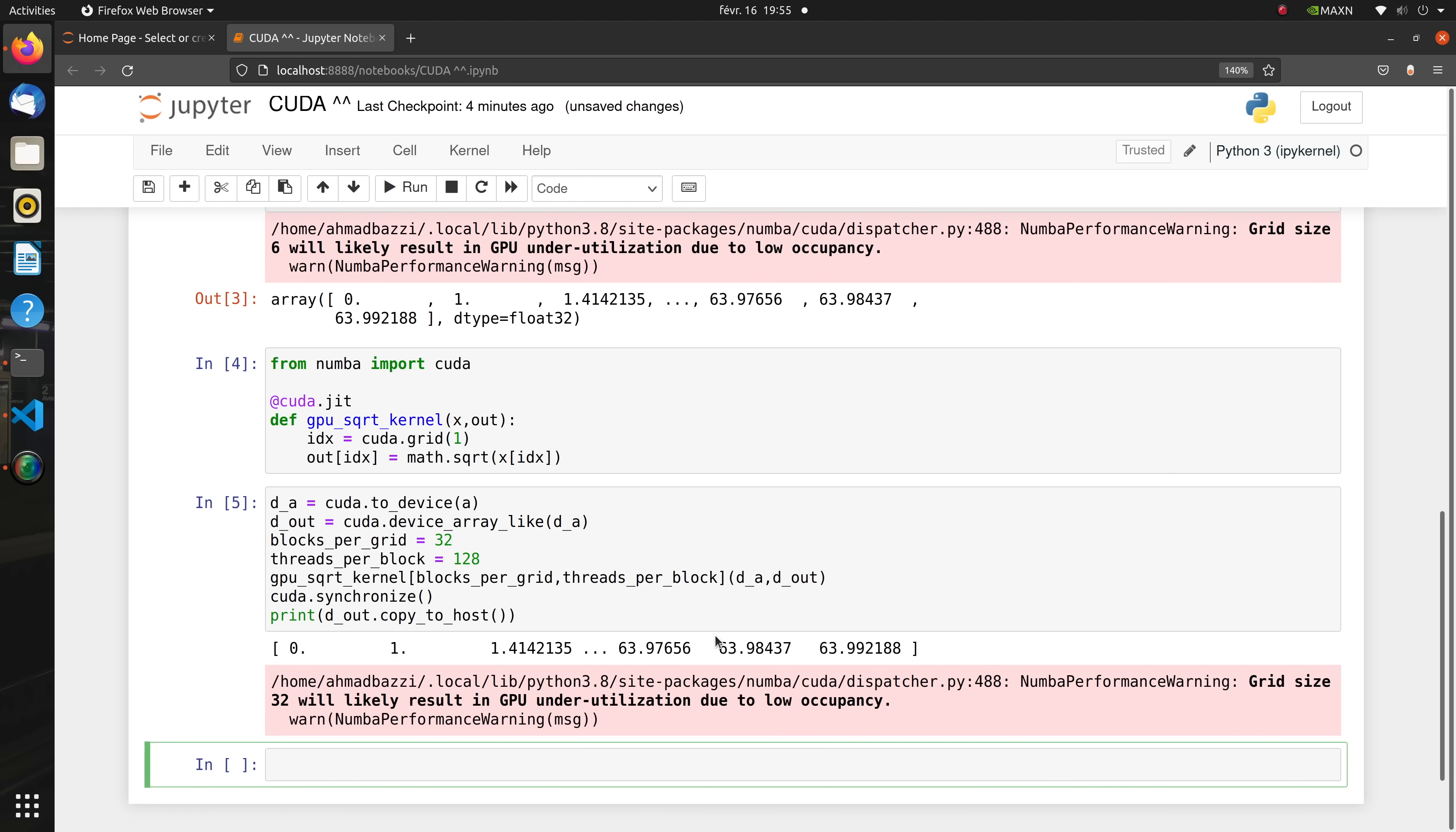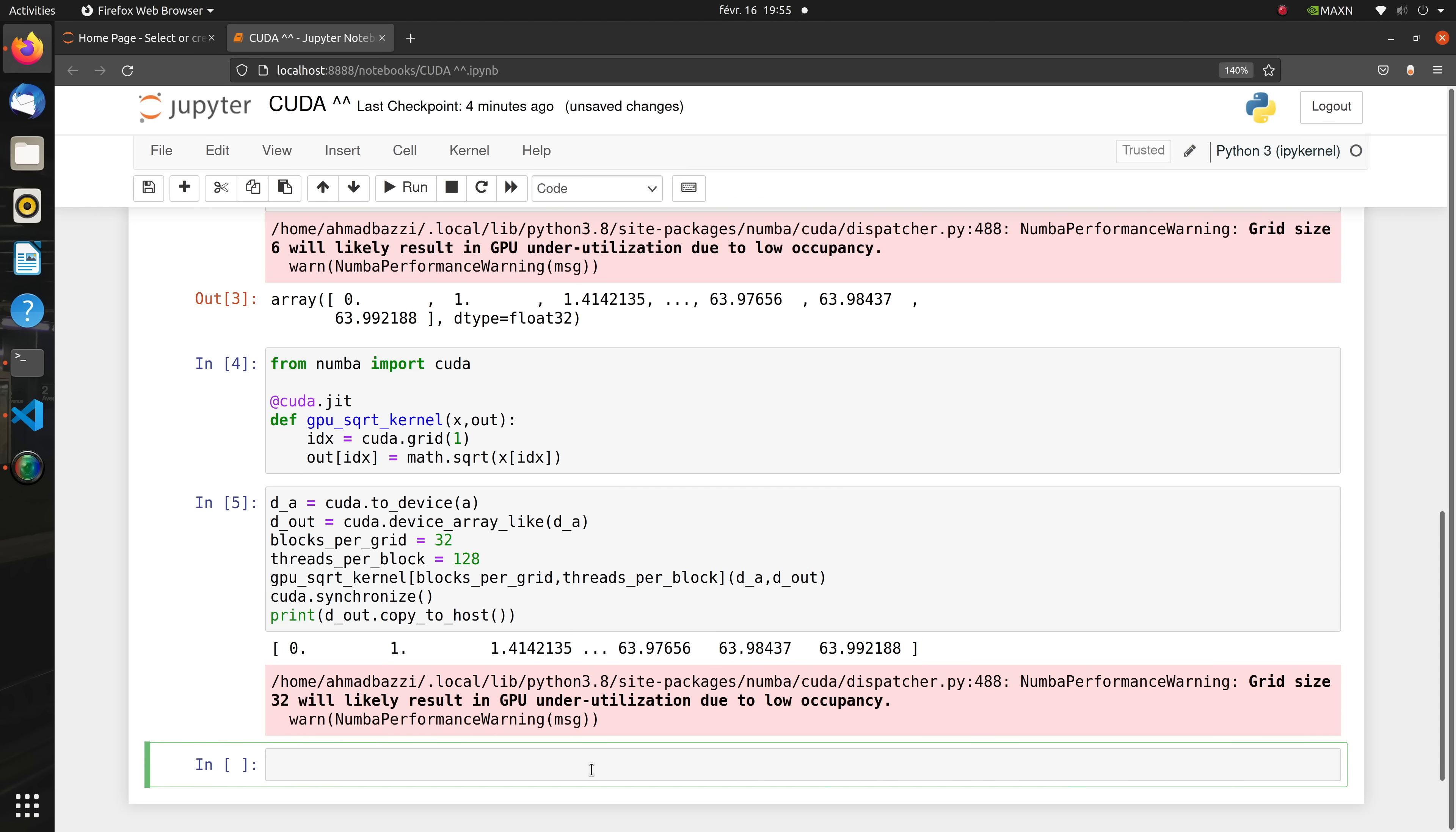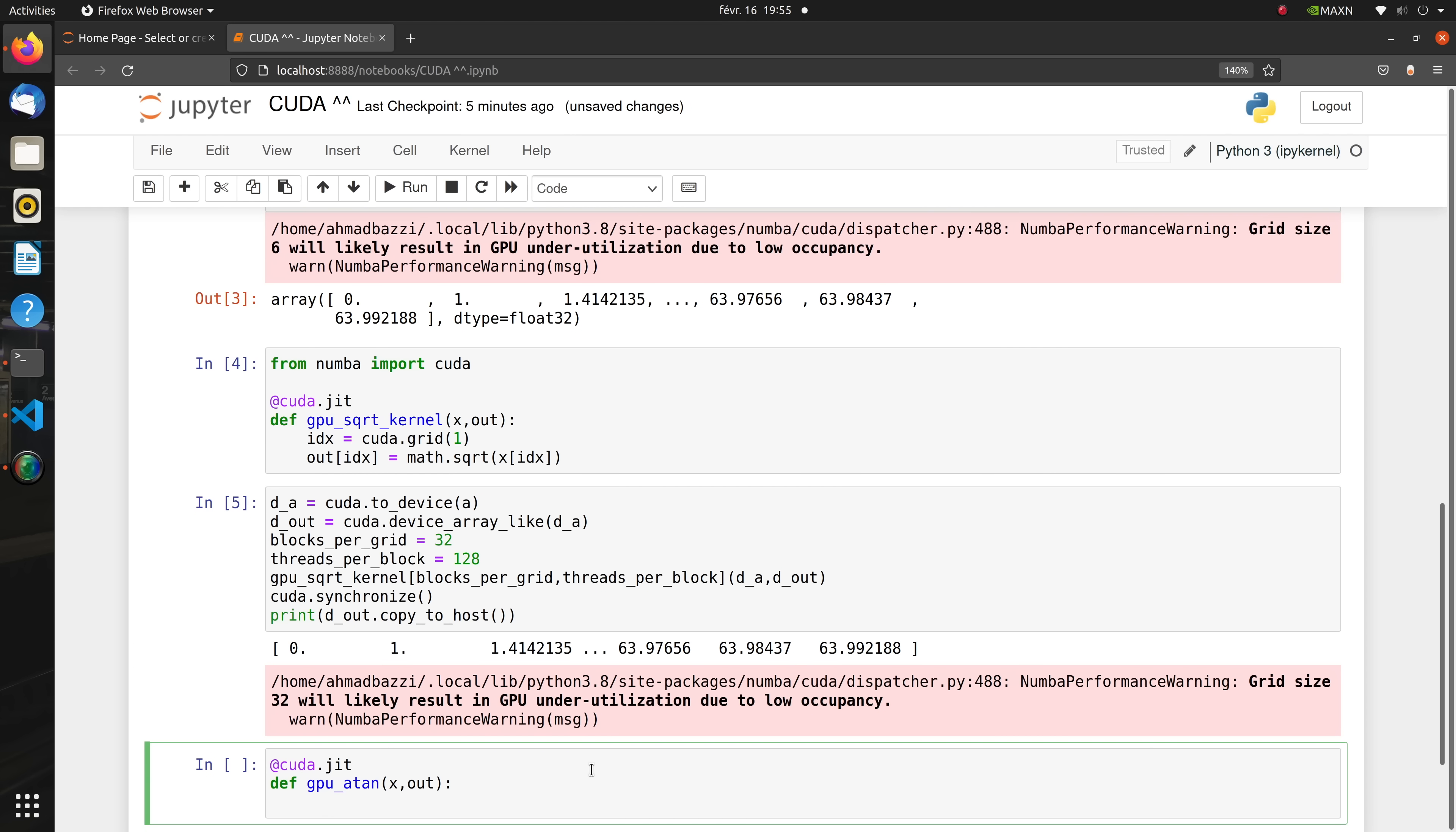Now the simple kernel deals with a single element of the input array. When the kernel is deployed, the GPU therefore needs to create as many threads as elements in the array, which potentially results in many blocks if the array is large.